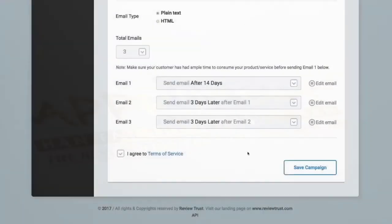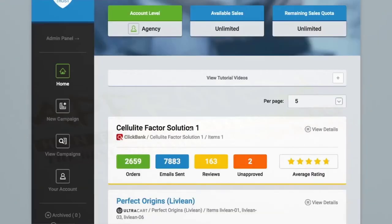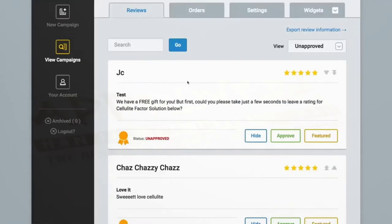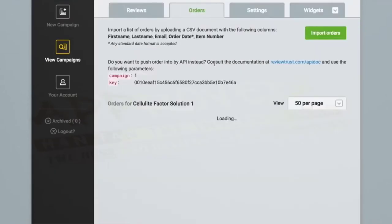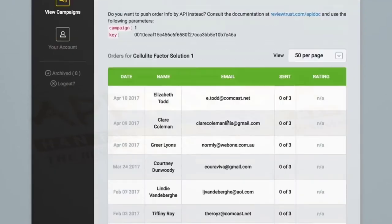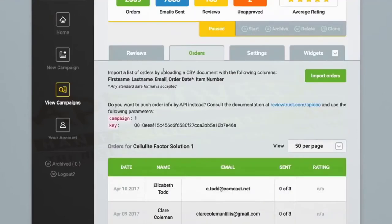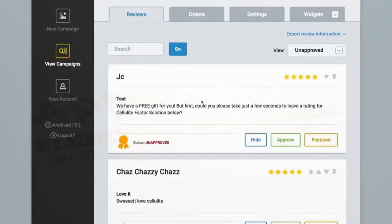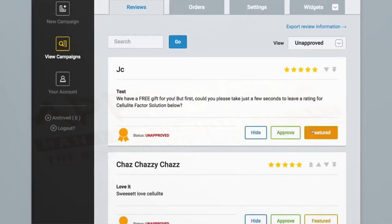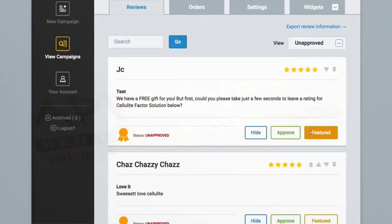Once you're done, you can save the campaign and you are done. The system will automatically start collecting leads like this. As the testimonials start rolling in, they will appear under the view campaign dashboard and the reviews tab, allowing you to review each testimonial as they come in. You can hide, approve, or set as a featured testimonial which then places it at the top of the list on your website.